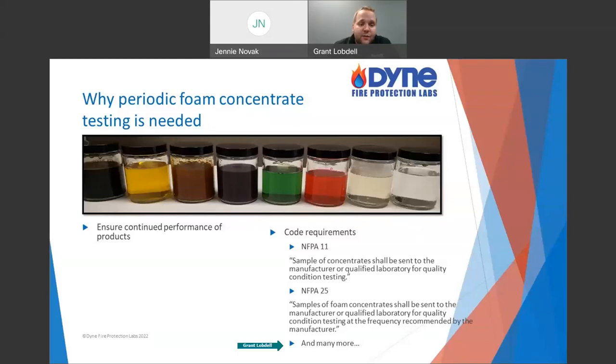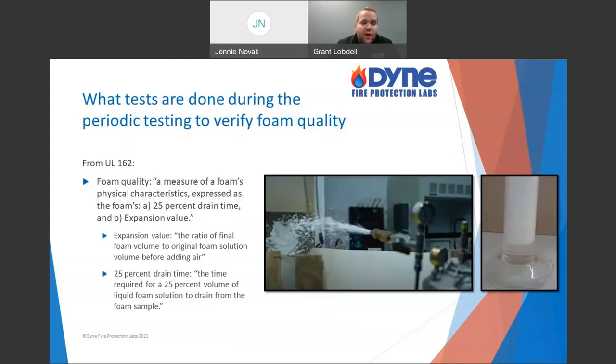Getting your phone concentrate tested. That's why we're going to test it. Now, let's move on to what tests are done during the periodic testing.